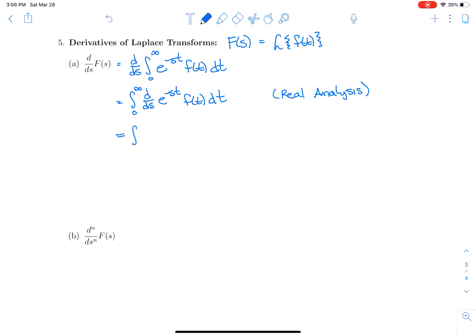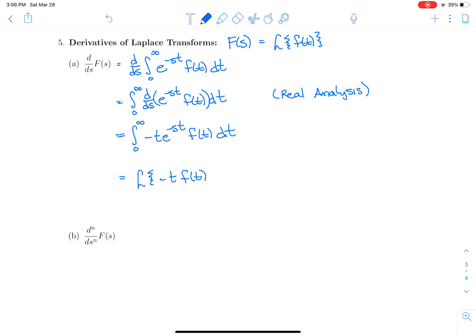That integral is the Laplace transform of −t·f(t). So the derivative of the Laplace transform is the Laplace transform of multiplying f(t) by −t.